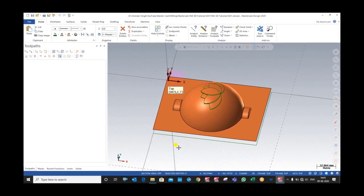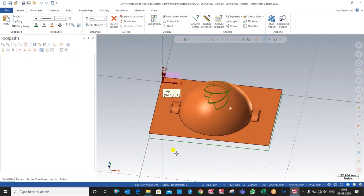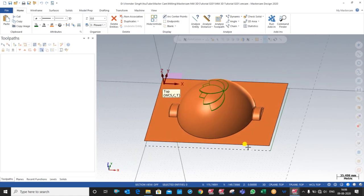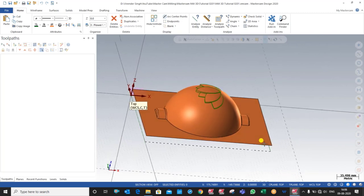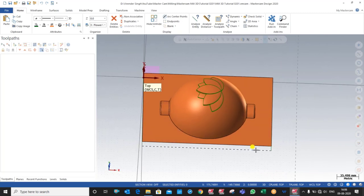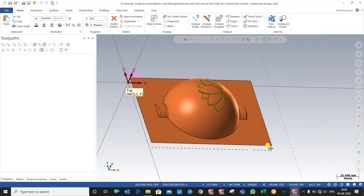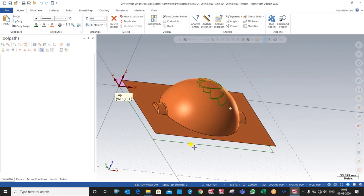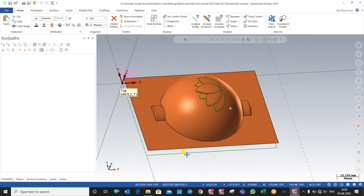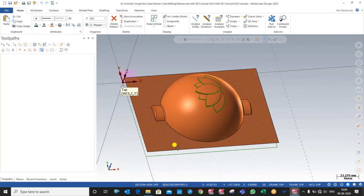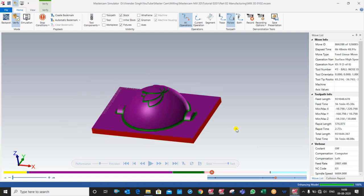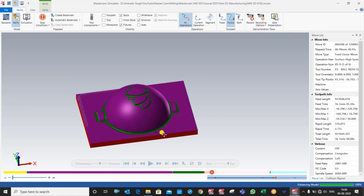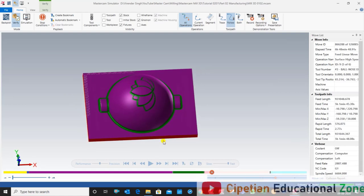Hello, this is Virendra Singh. Welcome back to Mastercam Mill 3D Tutorials and Toolpaths. This is our Mastercam Mill 3D Part 2 tutorial. In this video we discuss how we can manufacture a component using Mastercam Mill 3D operations. After completing all machining, the part looks like this.